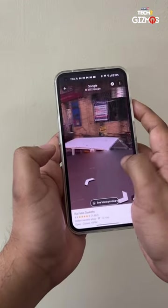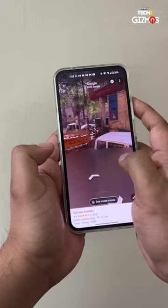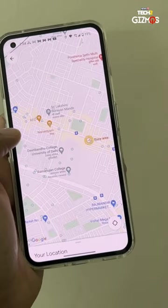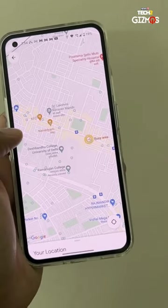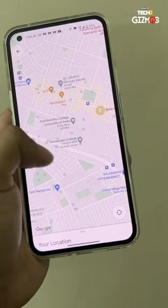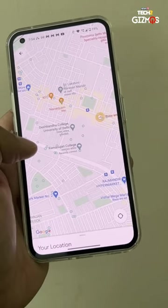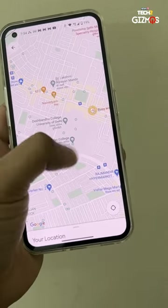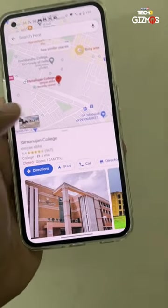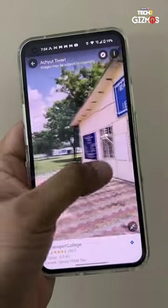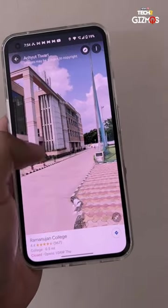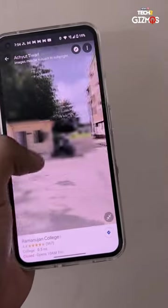You will see the live image of that particular area. Why do you need Google Street View? Well, if you want to scout a particular area on the map and know exactly how it looks — for example, if you want to go to a college, tap on the place, open Street View, and you get an idea as to how that place looks like.